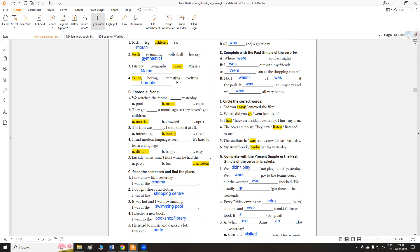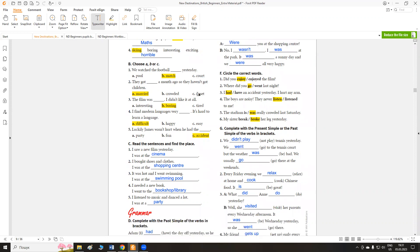Skying, boring, interesting, exciting. Skying is the odd word. Тому що нам потрібно додати якусь враження, якусь емоцію. Нудний, цікавий, захоплюючий. Можна додати слово horrible, жахливий, або fantastic.